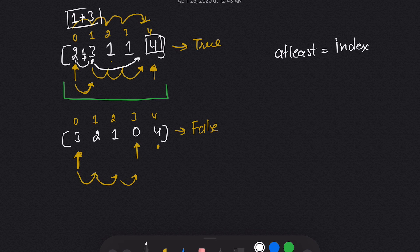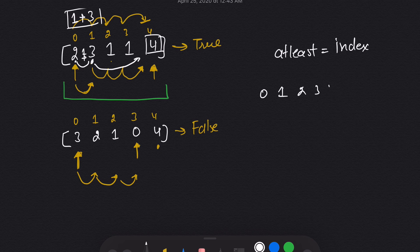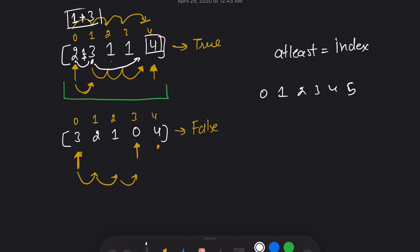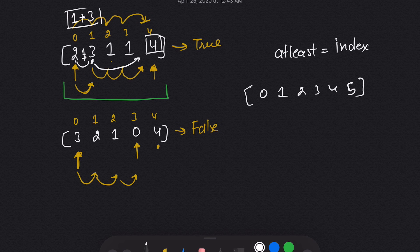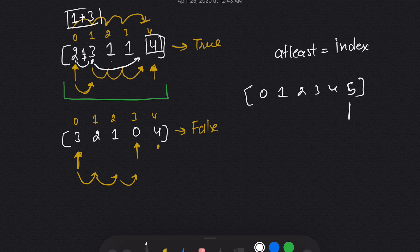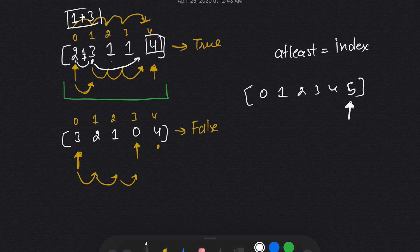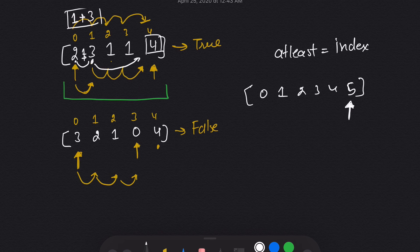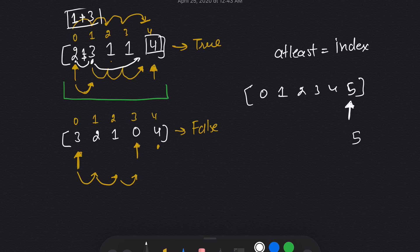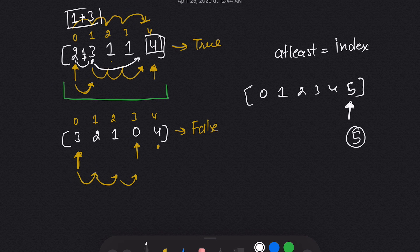So if I give you an array with five index, and if I ask you that you need to come here, if you take all the potential steps to reach to the end, the sum of those values should be at least equal to five, because if that's not the case, you can't reach here.